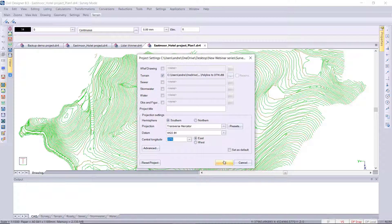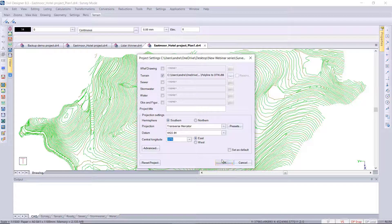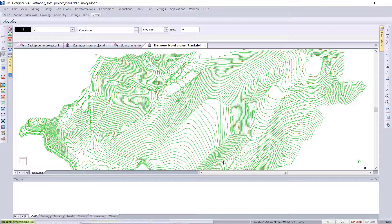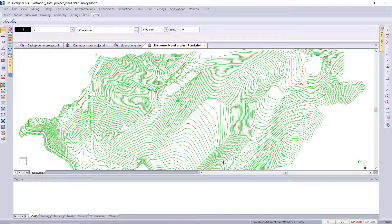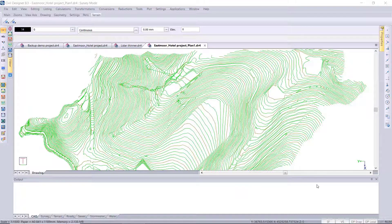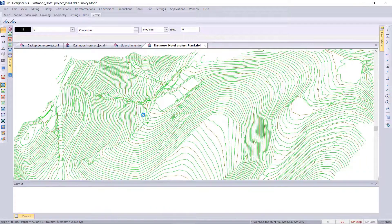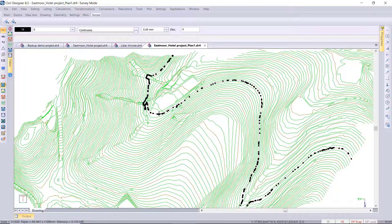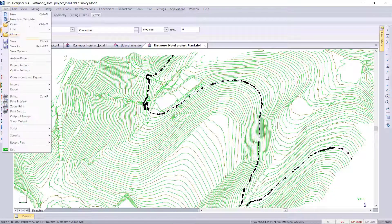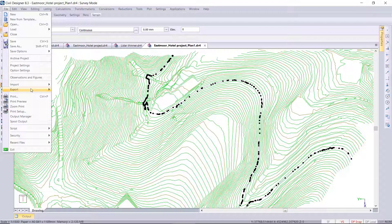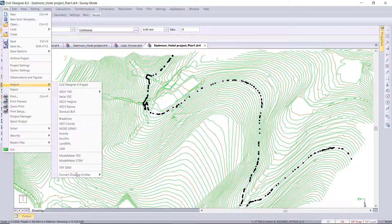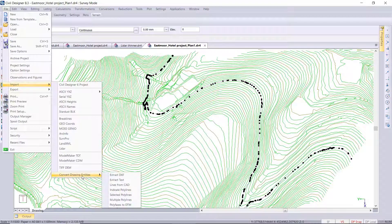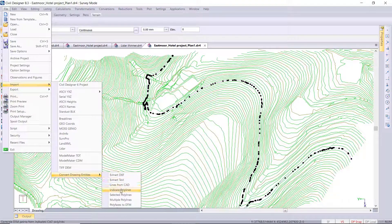Okay, this polyline to DTM function was available in the terrain application under the model pull-down menu, but I'm going to run it from the file import menu. You can see over there, convert drawing entities, selected polylines.